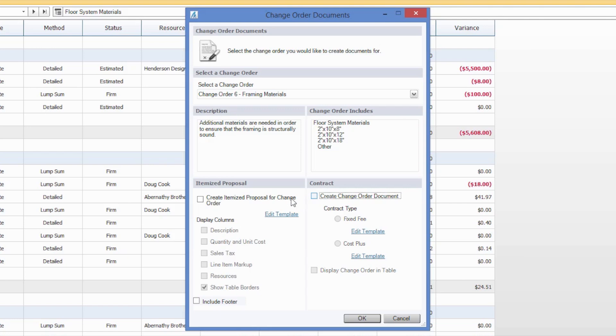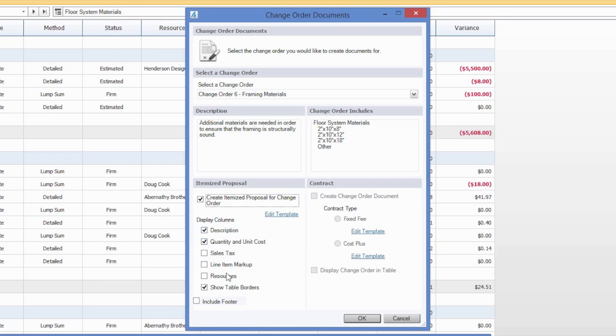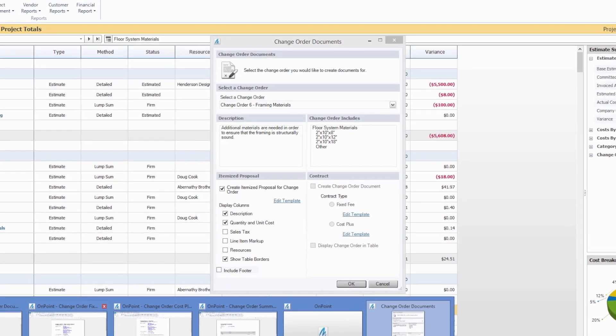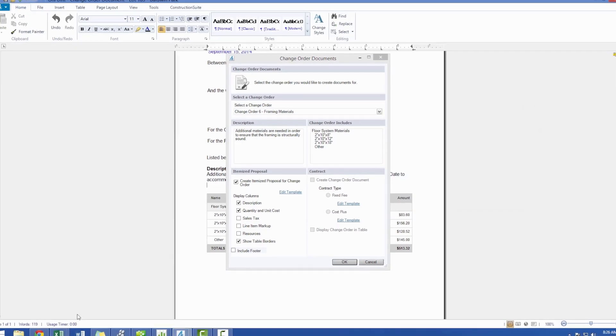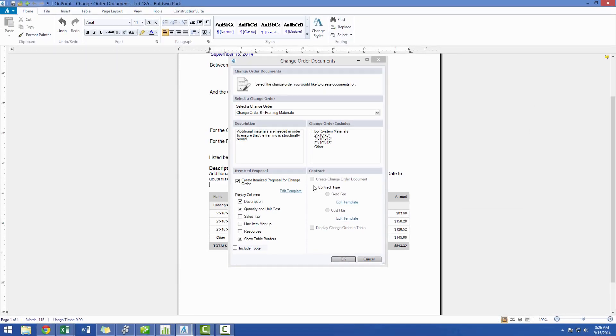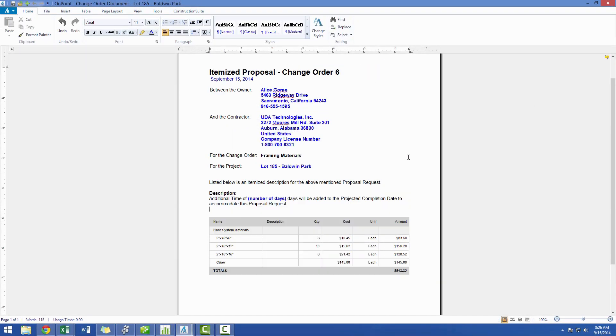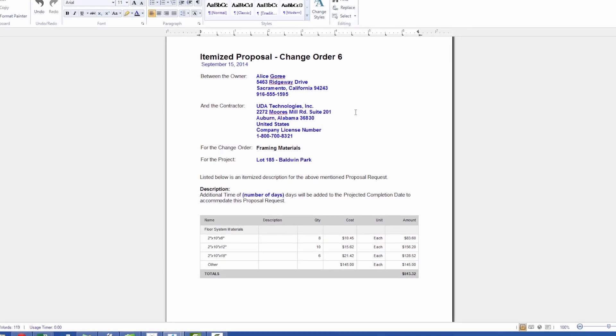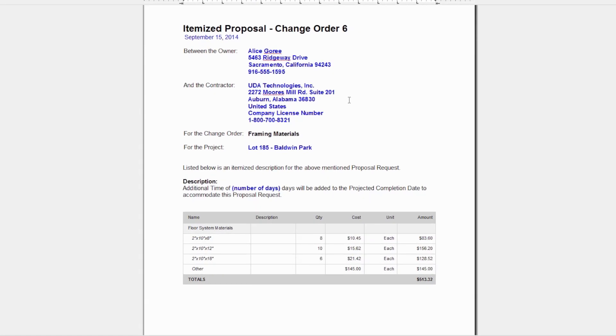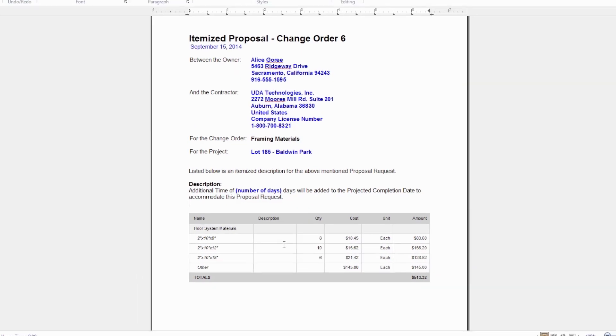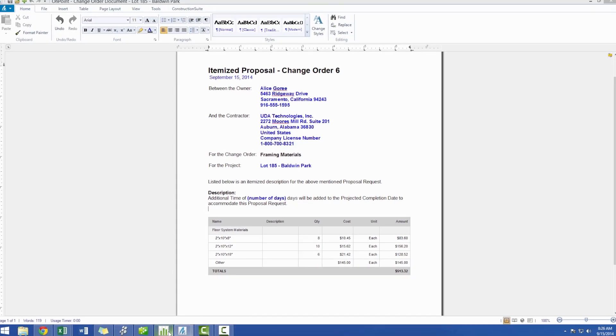The itemized proposal will be the first one we generate today, and this will generate a list of all the additional items that will be necessary for the change order, so that you can see a cost breakdown of the work. You can choose the display columns here, and once generated, it will look something like this. You can see that all of the pertinent information for the job has been pre-populated for you using our custom auto-doc fields, as well as the description of the change order and the items included.